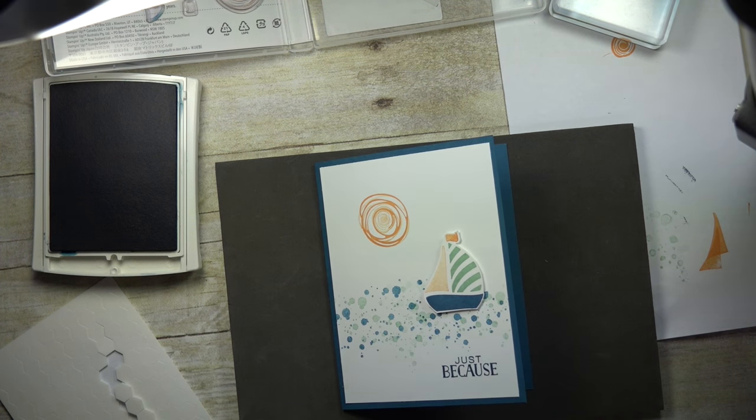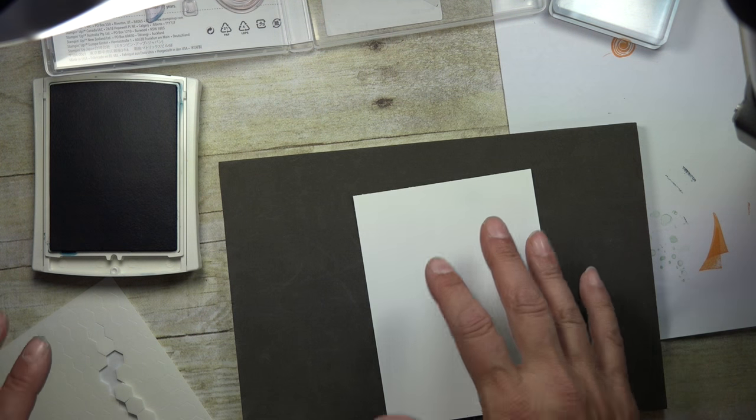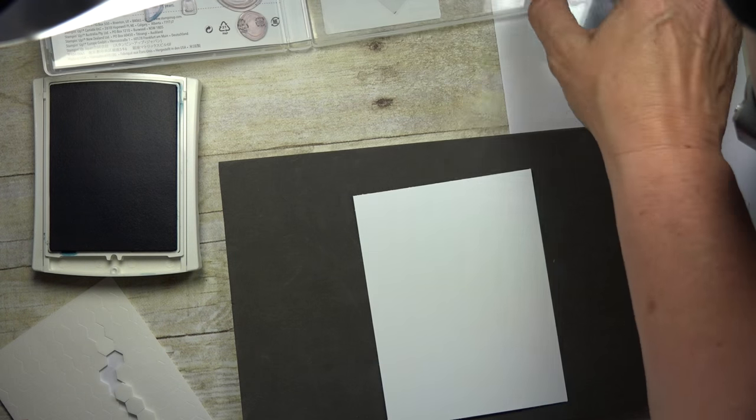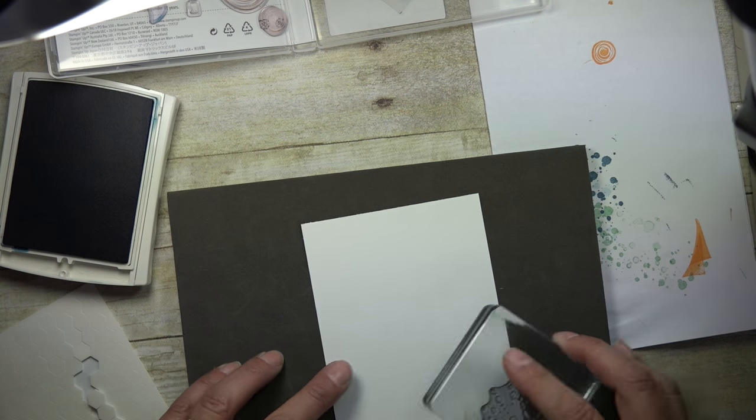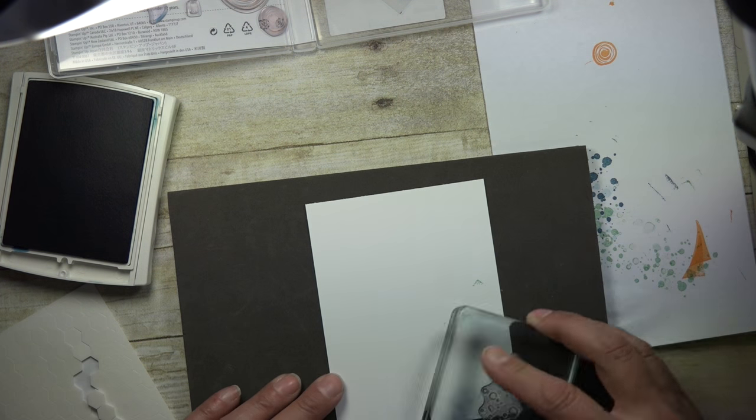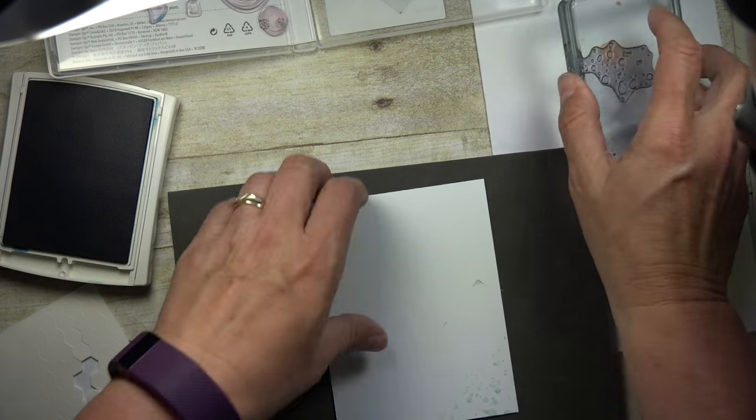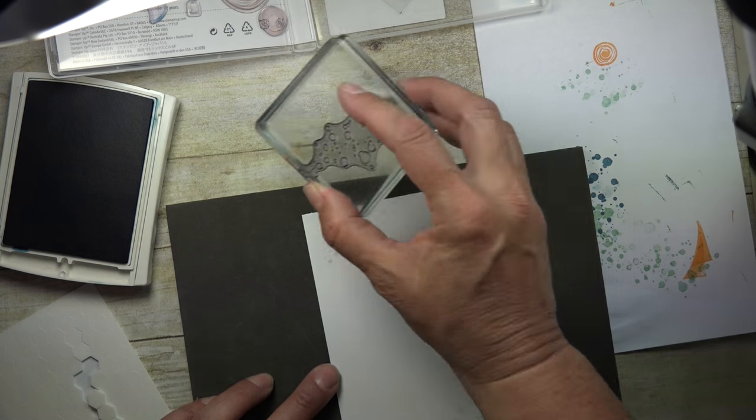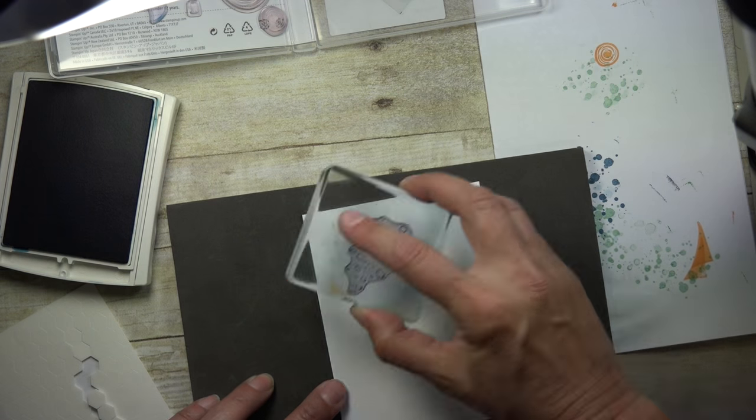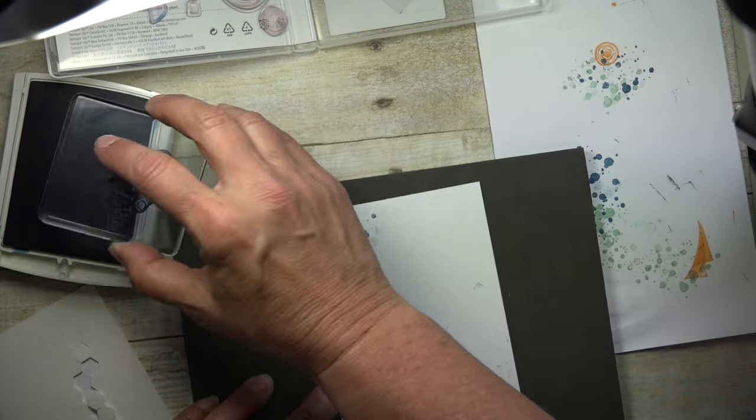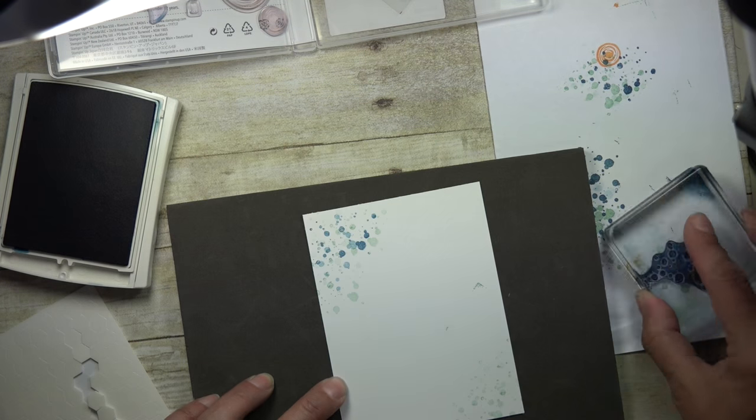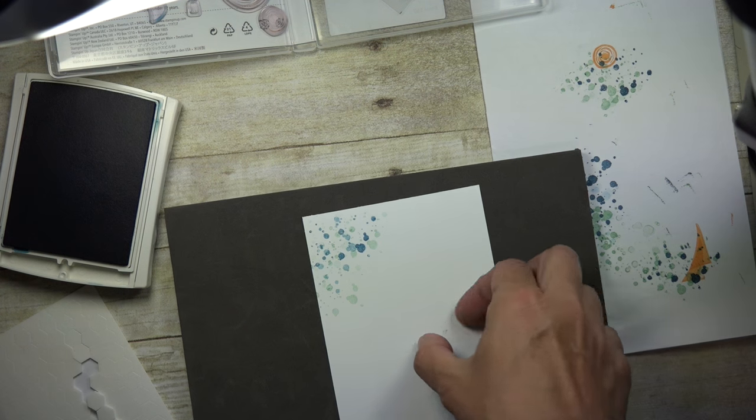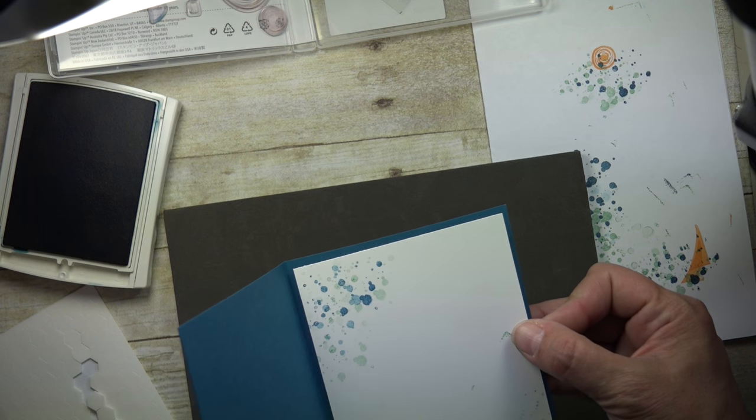And then go ahead and do some stamping on the inside of your card too. So I'll go back in with those splotches and just add a few. And then I'll add some up in the corner too. And then come in with the denim. Just adds a little bit to the inside of your card. Kind of brings it all together and I'll add that on there.